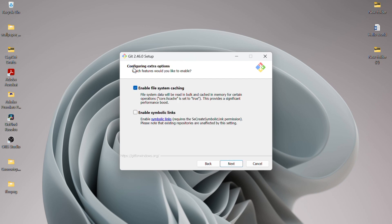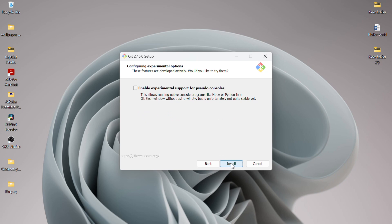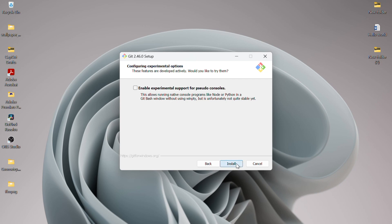Now, you can configure extra options. I'll enable file system caching. If you prefer, you can also enable symbolic links, but I'll stick with the default settings and click Next. Here, you can select any experimental options. For this tutorial, I won't select any of them. Once done, click on Install.